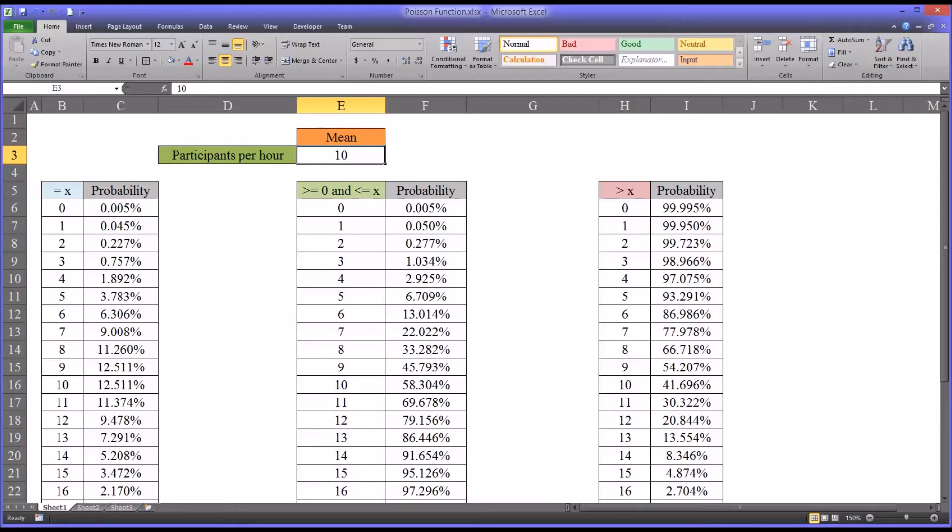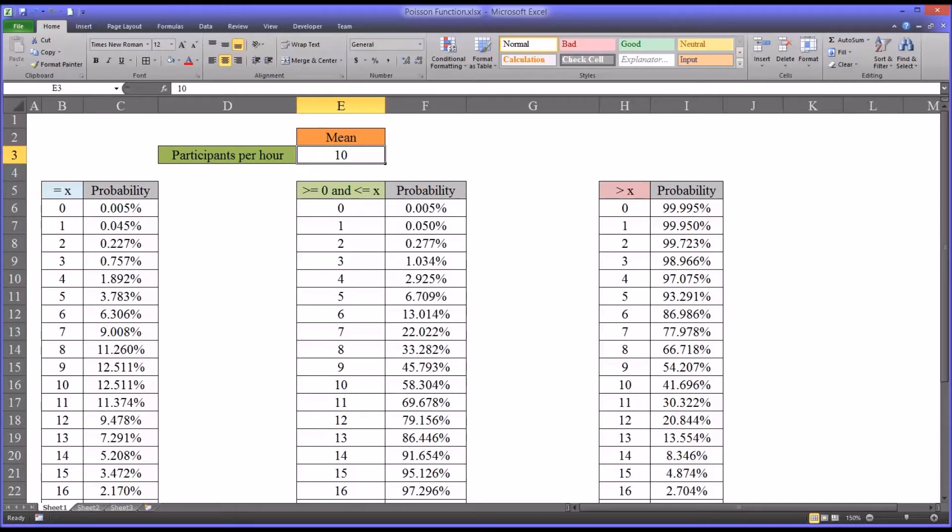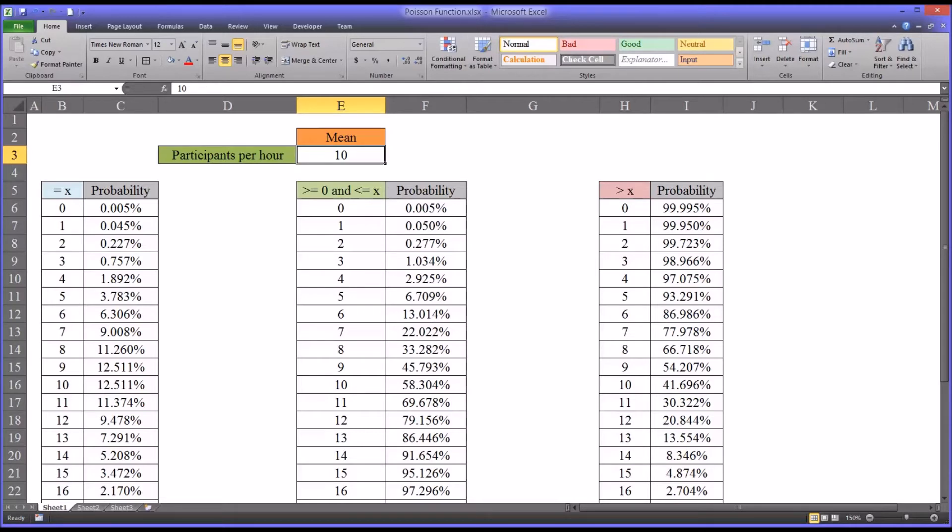If one potential participant enters, and another potential participant sees that and enters because that person entered, that probability is no longer independent. Because the second individual was influenced by the first individual going in to be a potential participant in the study. It's important that we don't violate those two assumptions as we work forward here with our calculations and interpretations of the results.